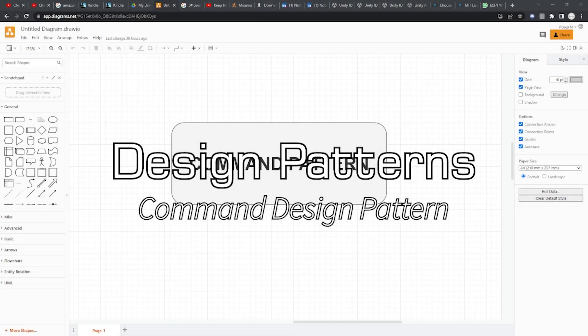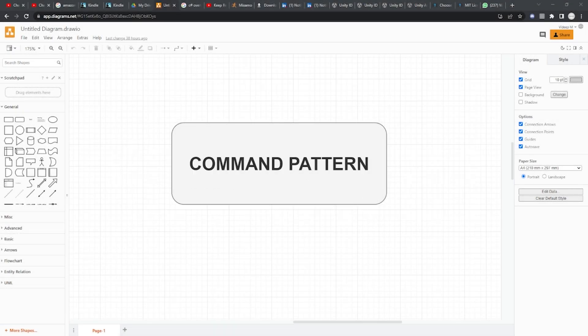Hey guys, in this video we are going to talk about the command design pattern. Before we jump into the code we should first understand why this design pattern exists or is important. One practical example is in a game or a multiplayer scenario where you have more than one person present and you perform some action, and all the other people on their devices would like to see you perform that action. This is why you use a command pattern.